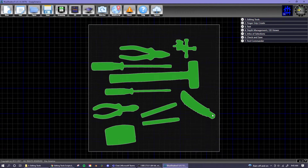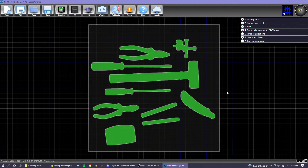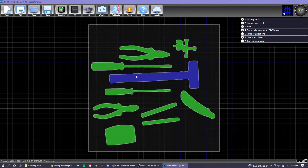Once you have scanned your tools into Blue Shadow, they will all be selected. When a tool is green, it means that it is selected. Most of the editing tools only affect the selected tools. Using left click, you can select or deselect individual tools.